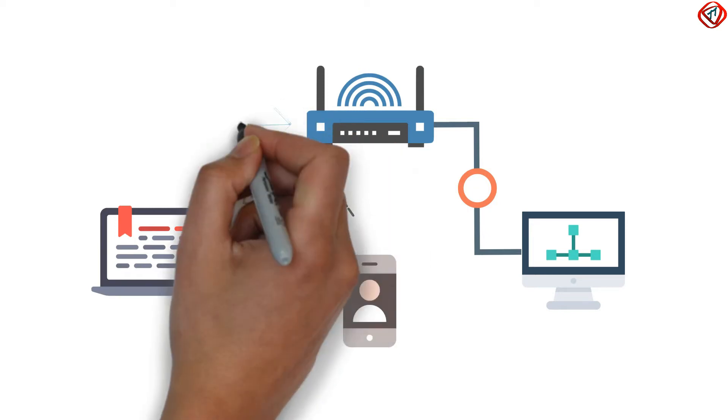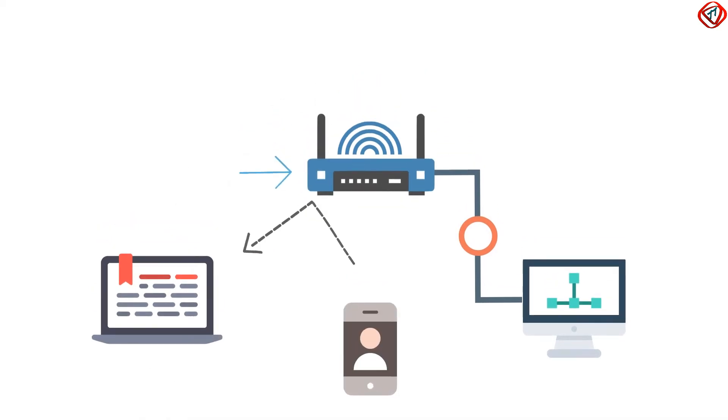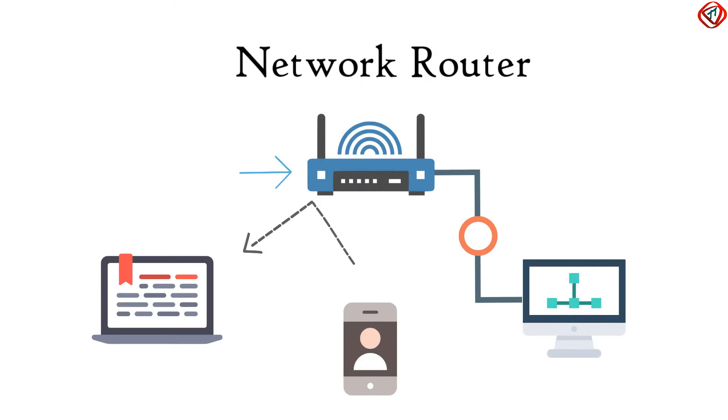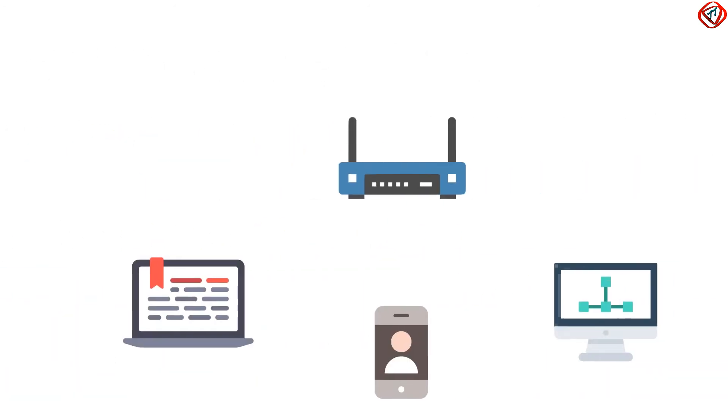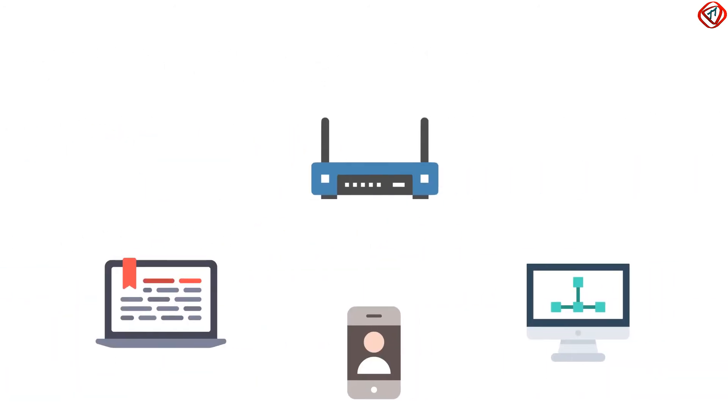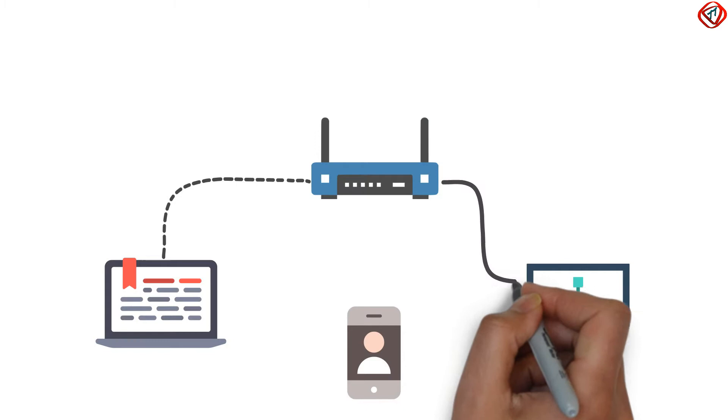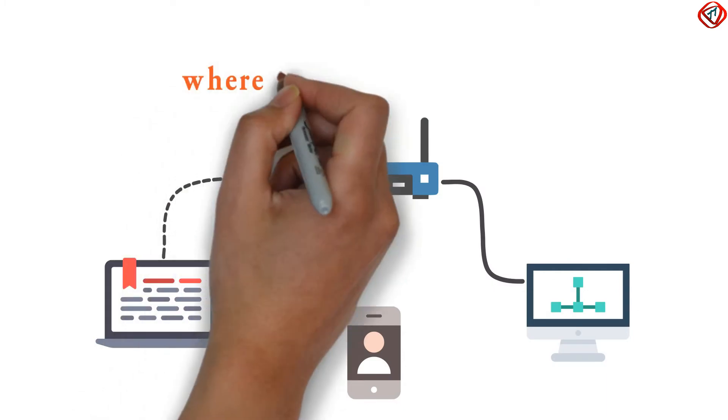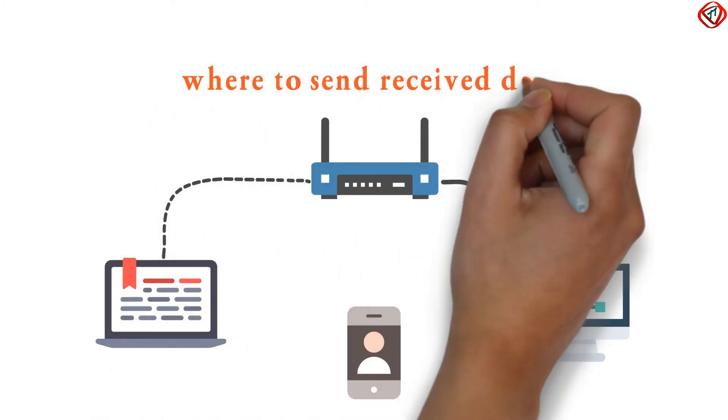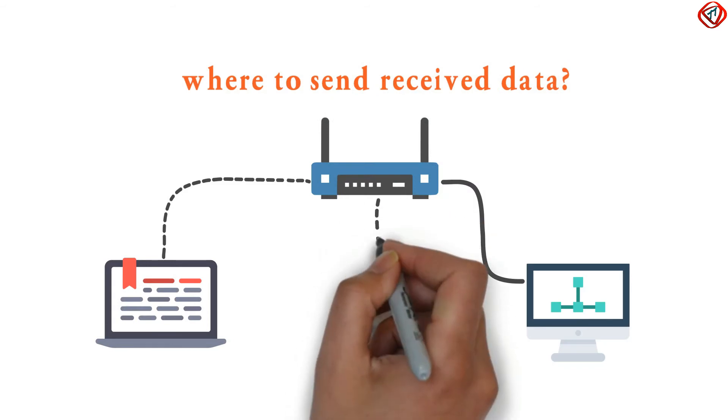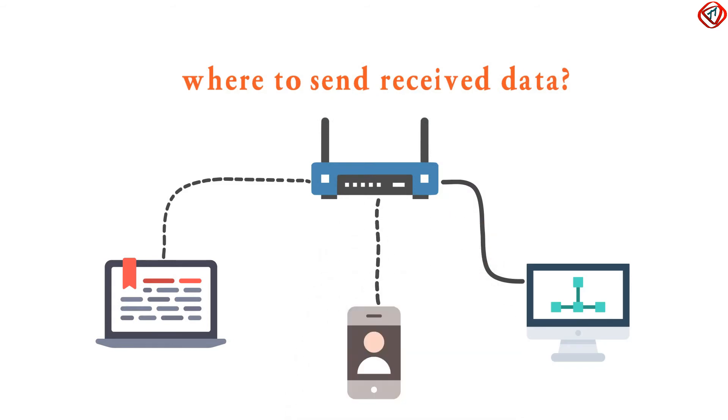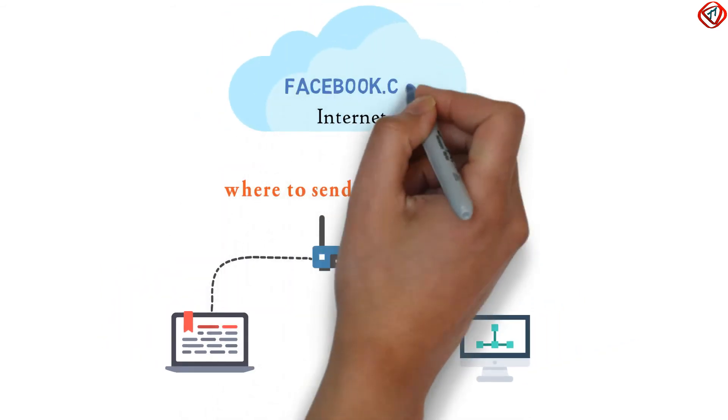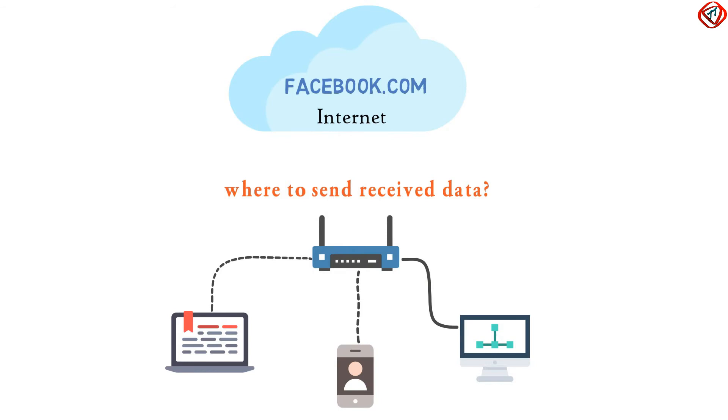This device to which we connect our computer is called a network router. A network router receives data at one interface and sends it to another interface. So a network router basically makes decisions about where to send received data, either to other devices or to the internet so that you can access facebook.com on your device.